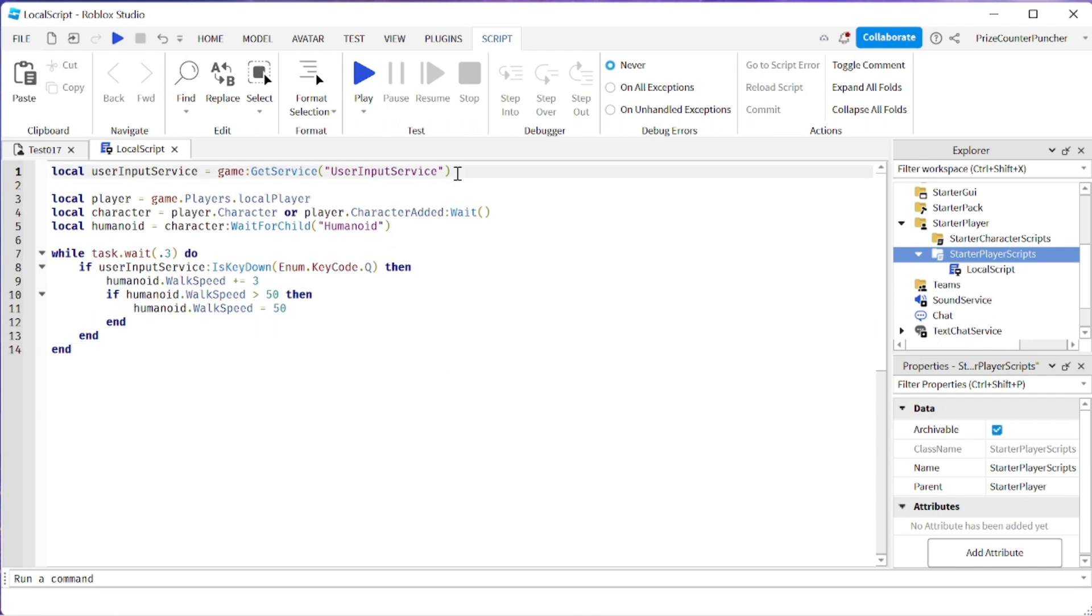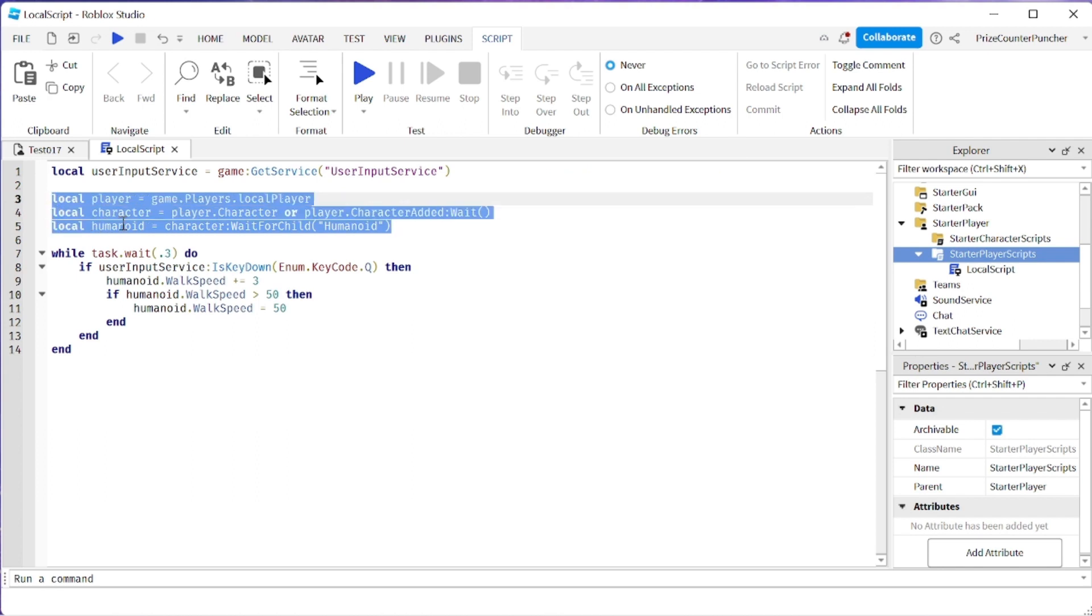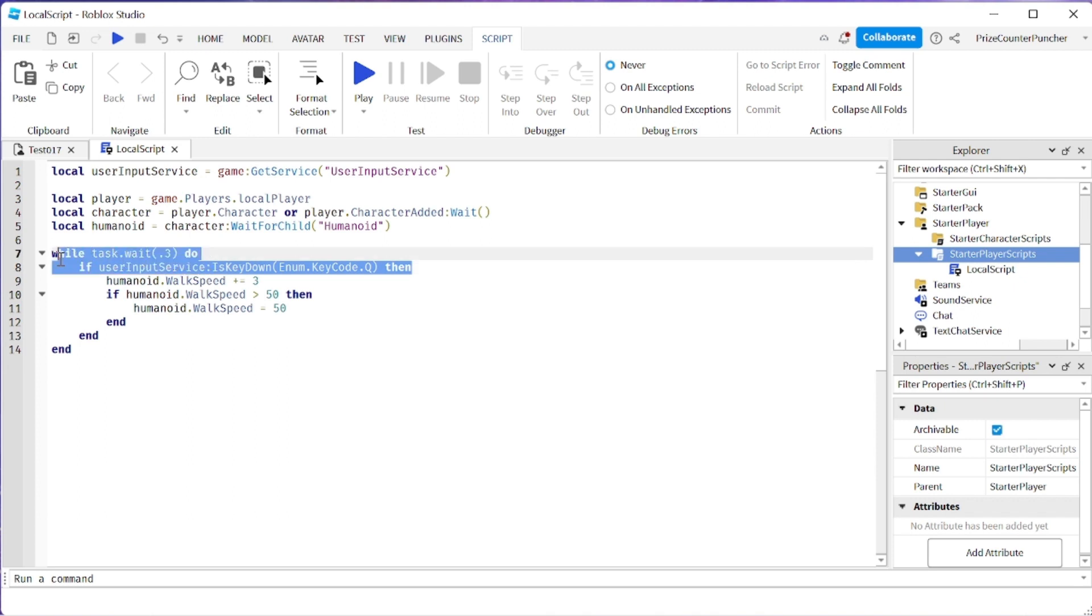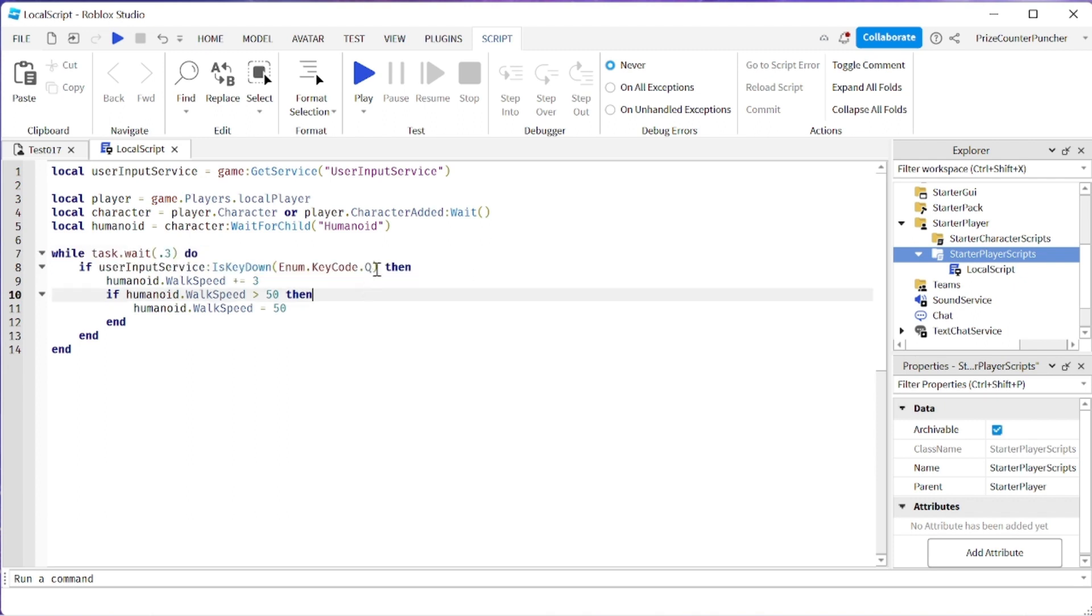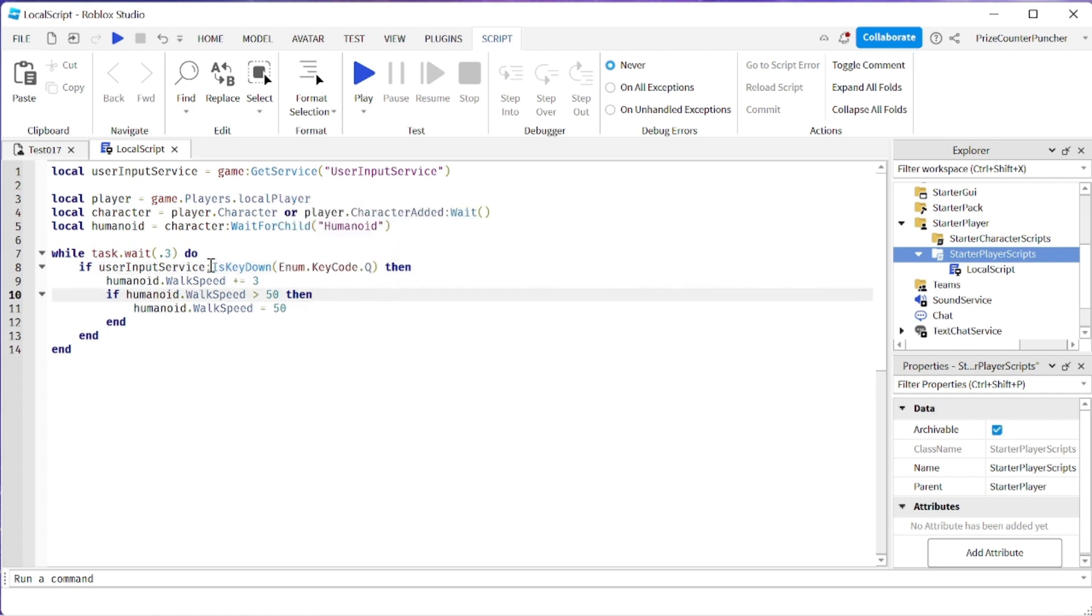On the first line here we're declaring our user input service. The next three lines wait for the humanoid of the character to load. In these next two lines we're checking to see when the Q key is being pressed and held. We're going to keep checking this every 0.3 of a second.